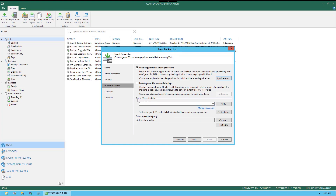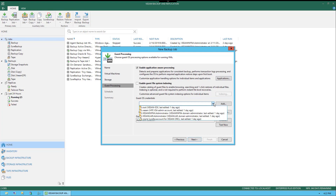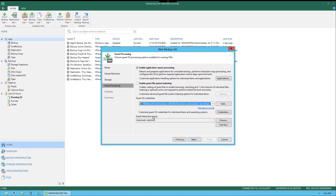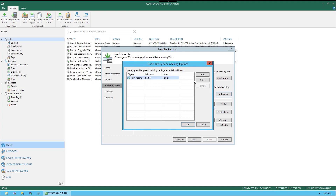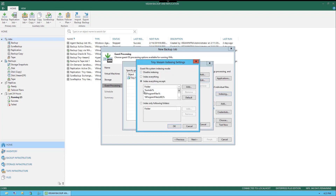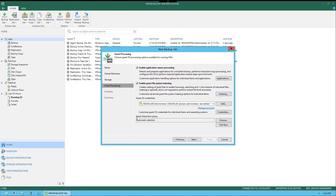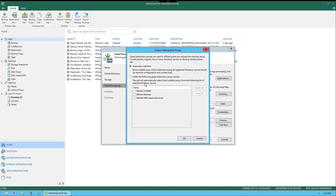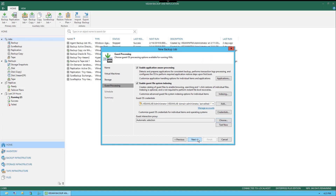The next step will be to configure the Guest OS credentials we'll be using to execute the processes during Enable Application Aware Processing. Here, we're just going to select the administrator account and move on to briefly cover Enable Guest File Indexing. We check the box, click the Indexing button, select Tiny Veeam, and when we select Edit, you'll see options for Windows or Linux Indexing — including Disable Indexing, Index Everything, Index Everything Except, or Index Only the Following Folders. At the bottom, we see the Guest Interaction Proxy, which is the server used to gain deeper access inside the operating systems. We can set it to Automatic or prefer a specific Guest Interaction Proxy server from the list.